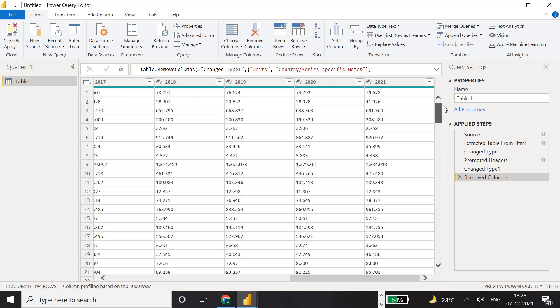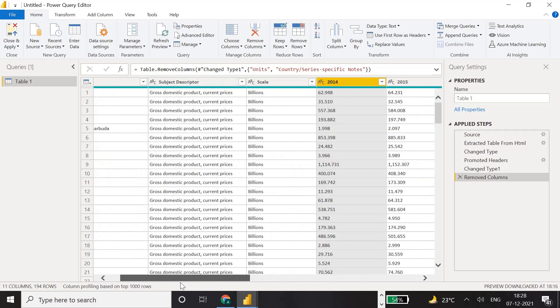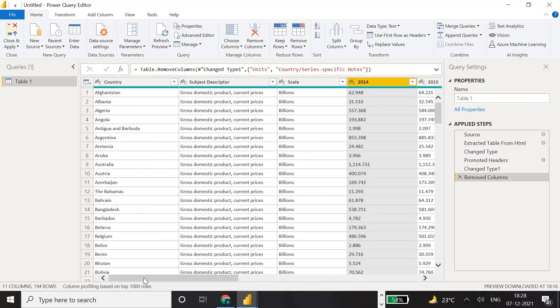Currently the data is organized column-wise, with a separate column for each year. However, for better data analysis and visualization, we need this data row-wise - so for each country, all years and their respective GDP values appear as rows. That will be much more useful for visualization.